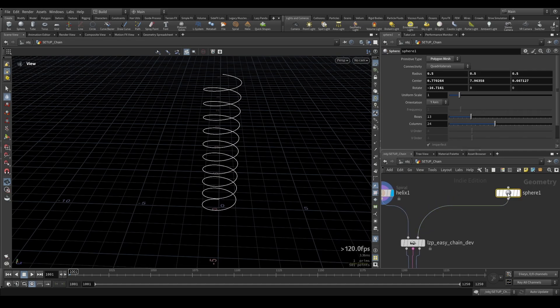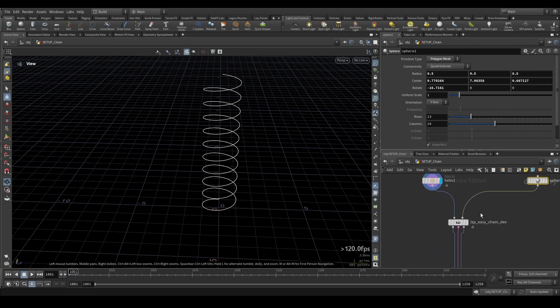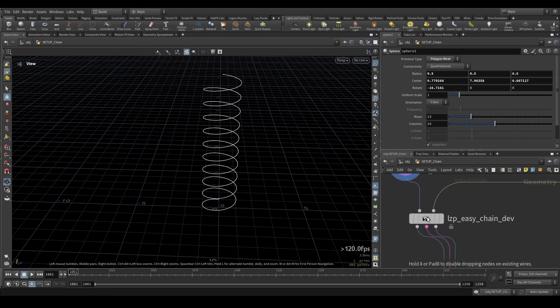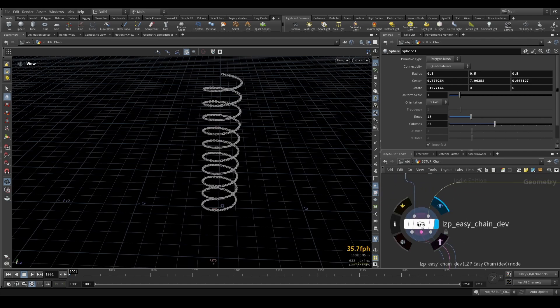If you want some object that defines a pin group so where the chain should be pinned because you can simulate it later and then of course the Lazy Panda Easy Chain tool.